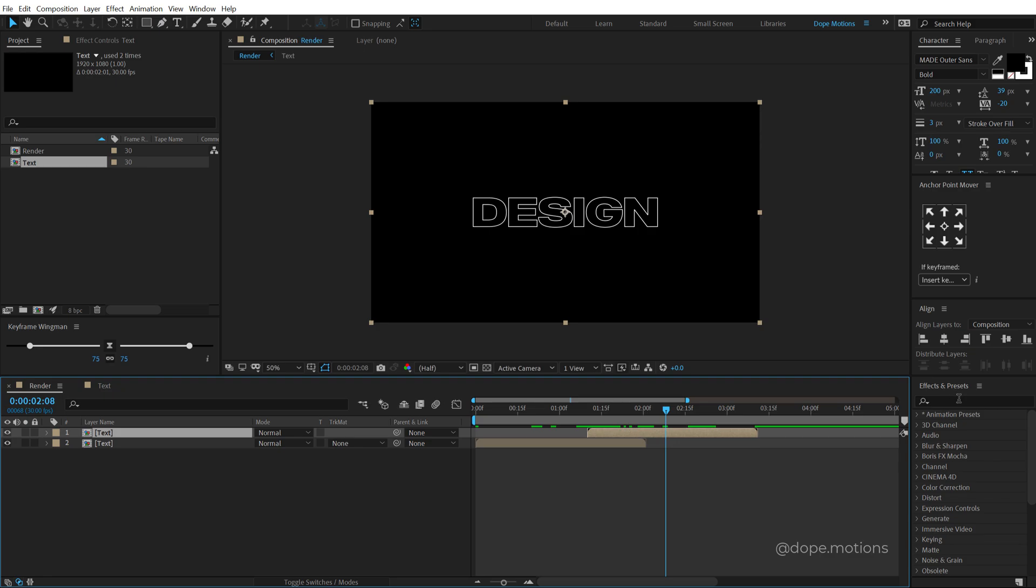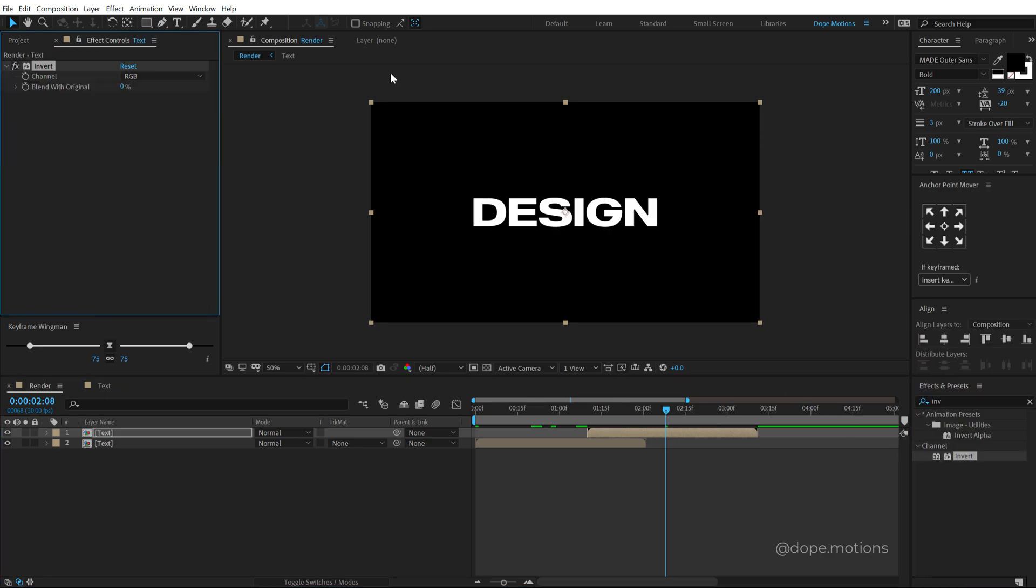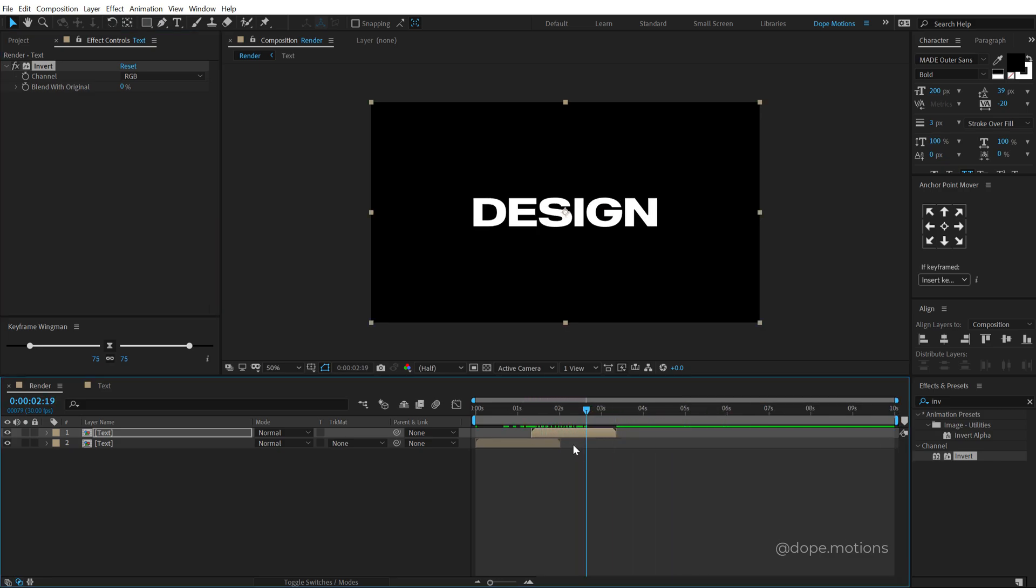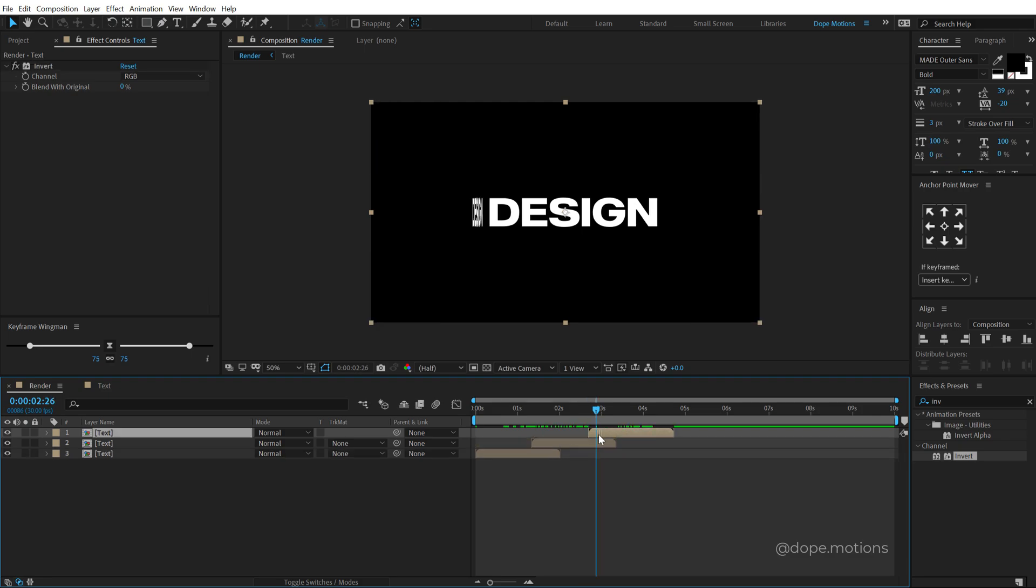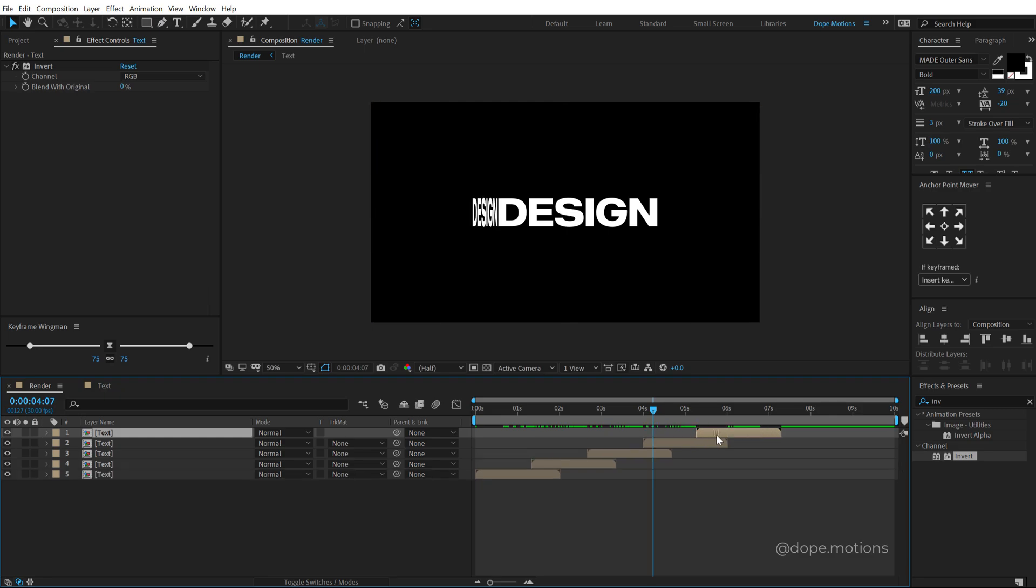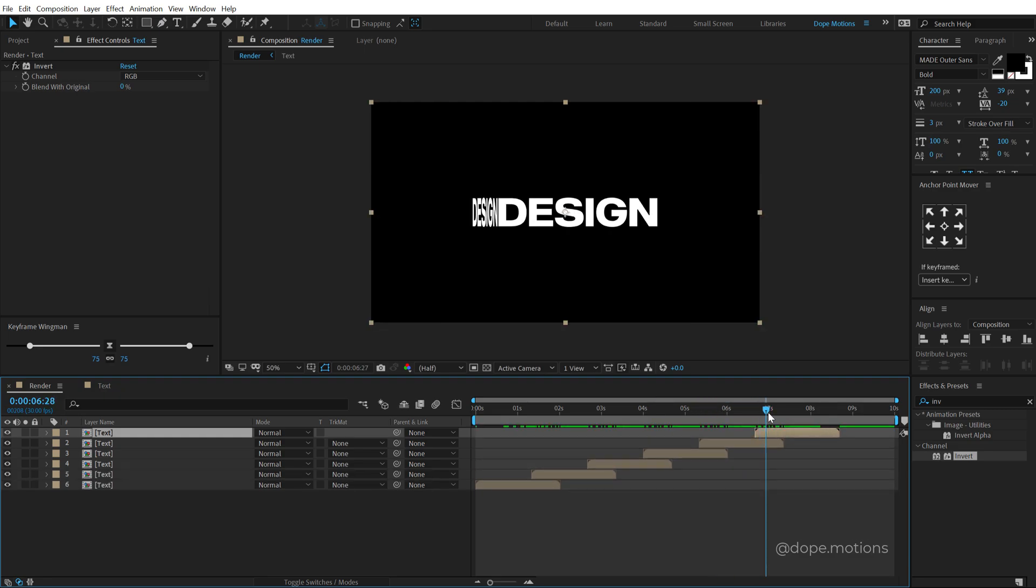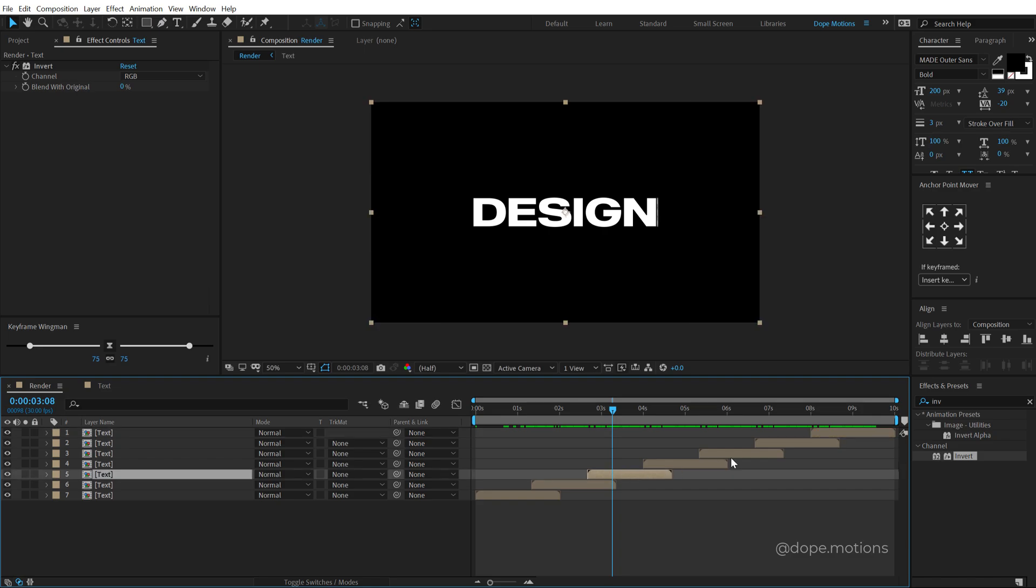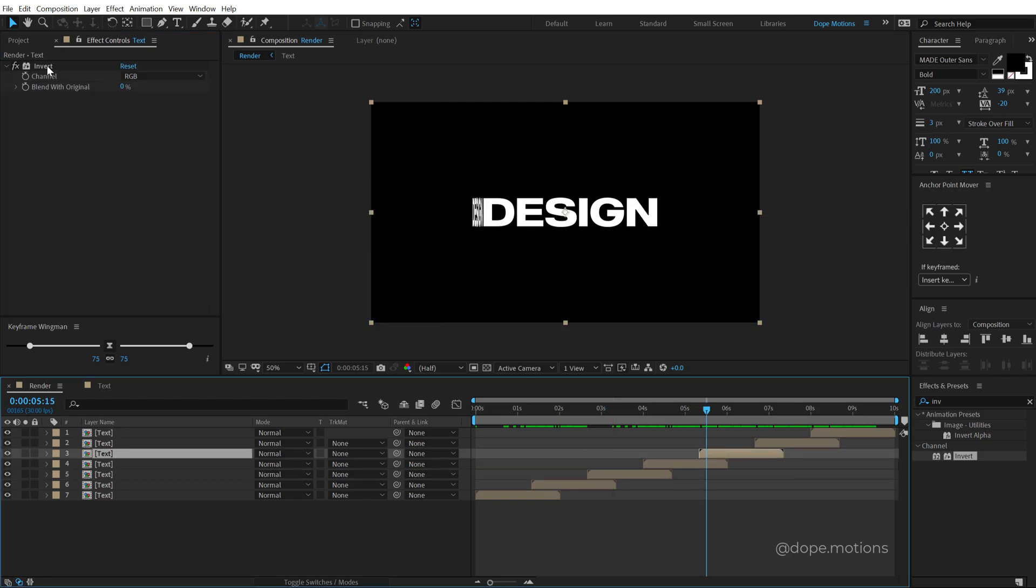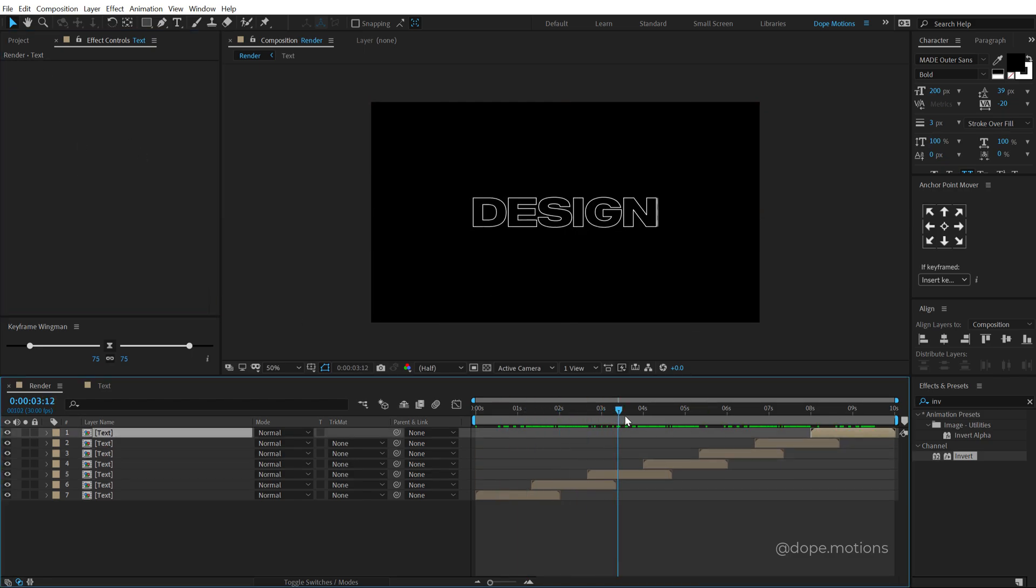Then go into effects and preset and search for invert. Let's apply that and boom, now we have this really cool look. So I'm going to repeat this process a couple of more times. So let's go right here, hit Control D to duplicate it and place it just like so. So I'm going to select these layers and delete the invert effect from them.